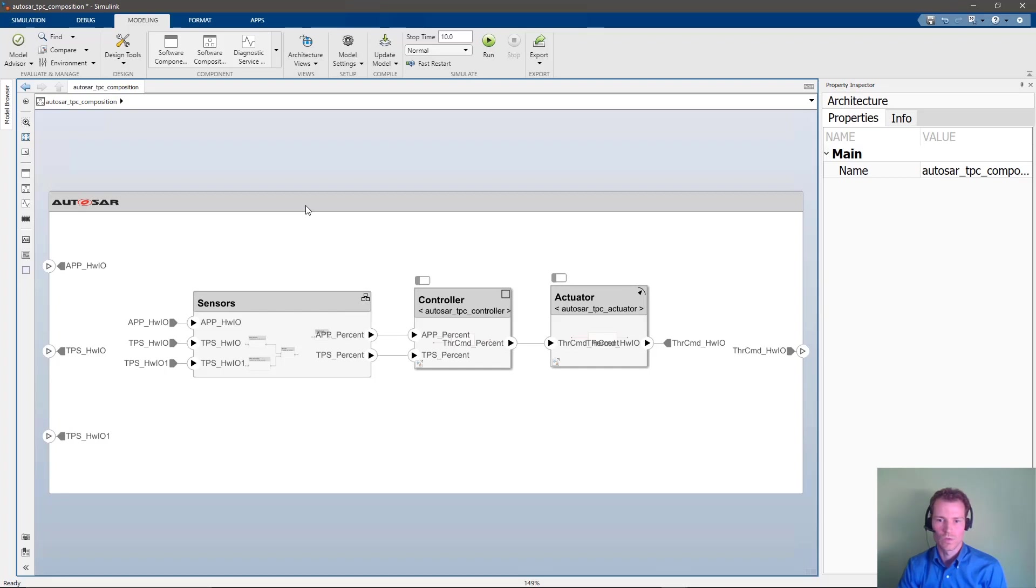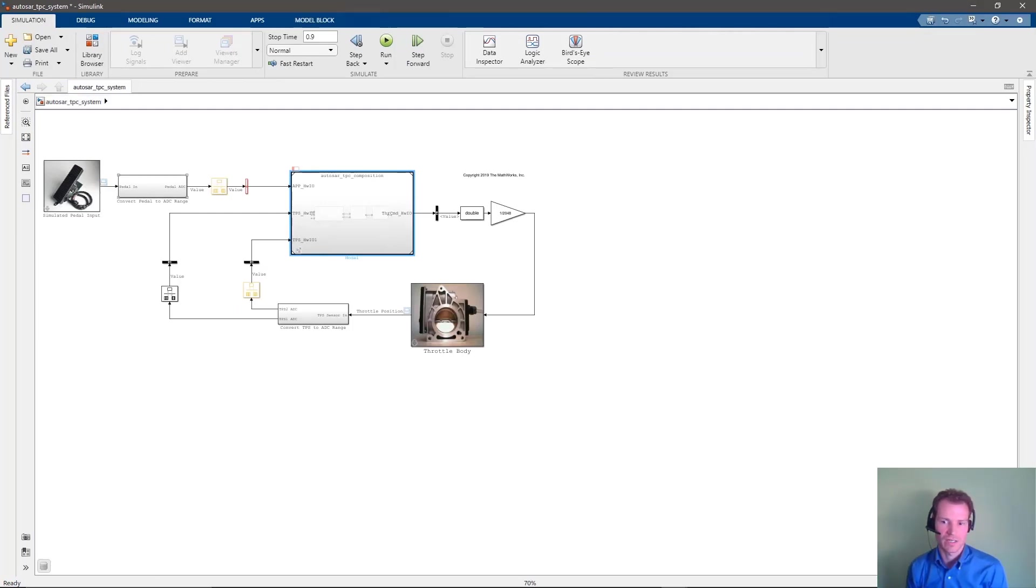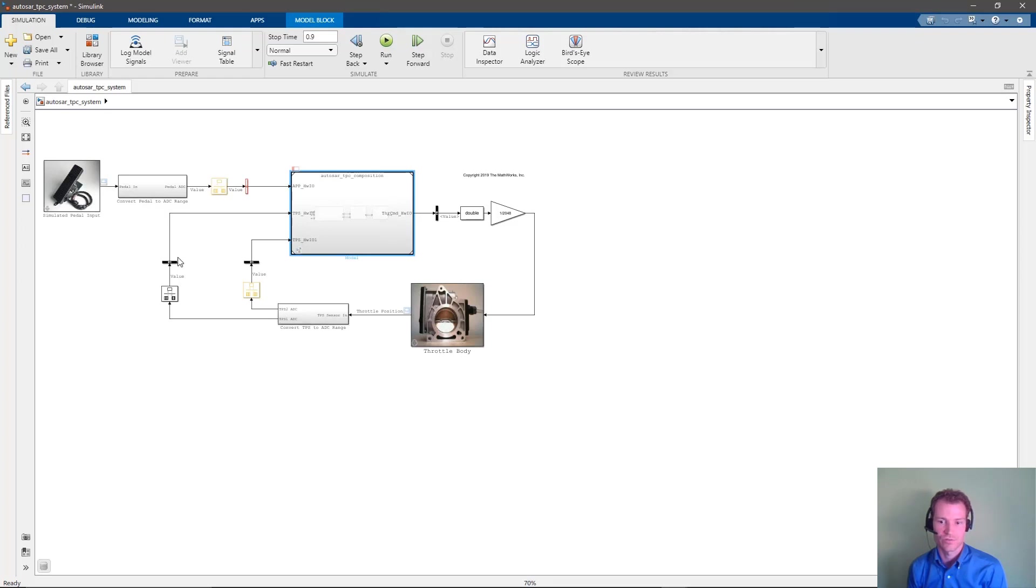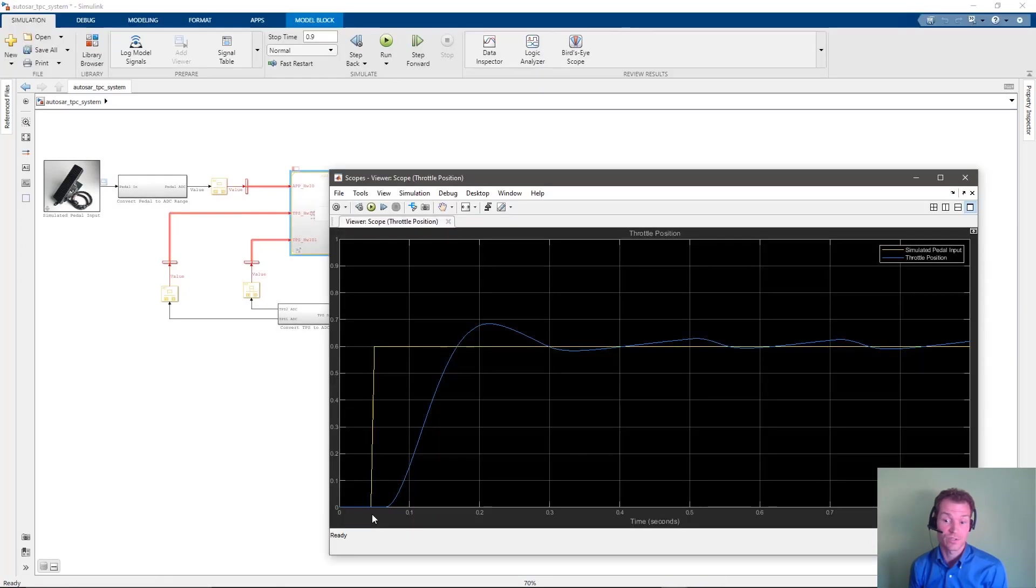We now want to test our software architecture inside a test harness to provide some input and simulate the response with a planned model in the system. We've got some simulated pedal input for the pedal sensor as well as a simulated throttle body to react to the actuator signal and feed back the current position of the throttle to the redundant sensors. We can simulate the test harness and look at the throttle position as compared to the simulated pedal input stimulus. We can see that the throttle position follows the request nicely.